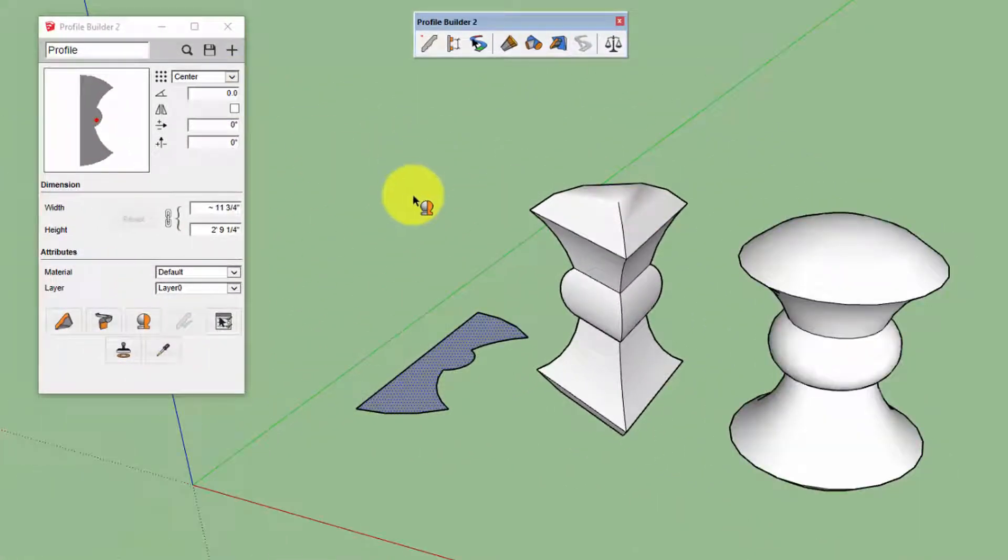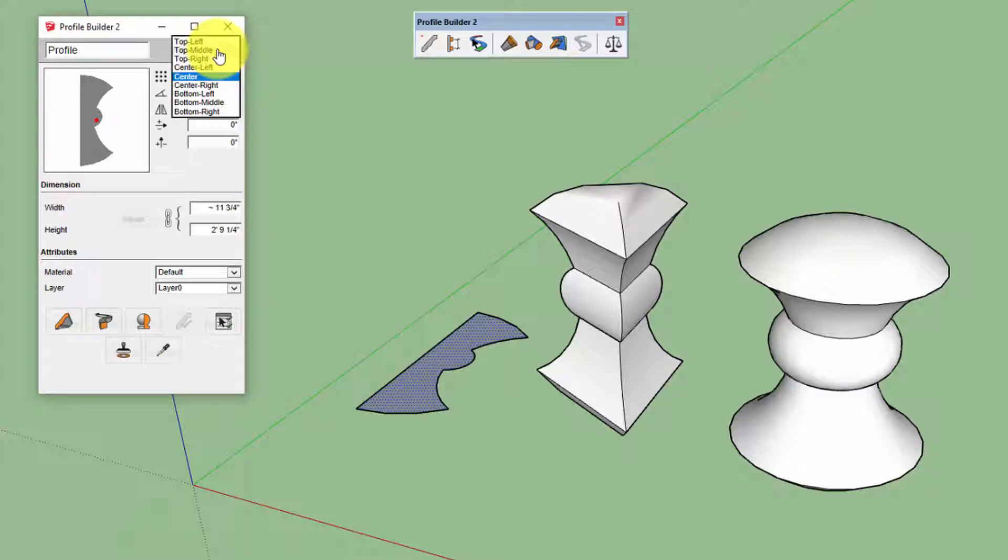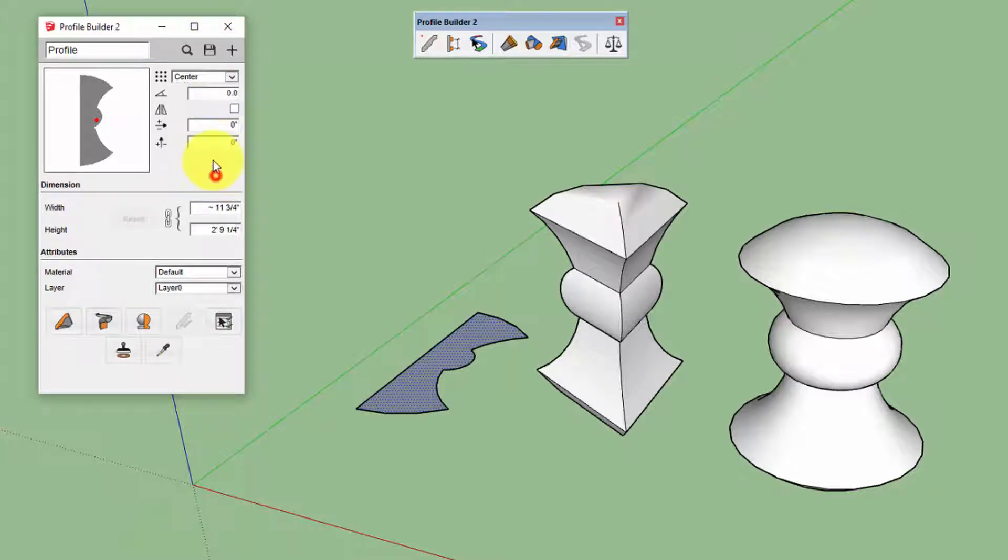Revolve profiles are a little bit different than normal profiles because not all of the orientation attributes are used. For example, the placement point parameter is not used for revolve profiles. As well, the offsets are also not used.